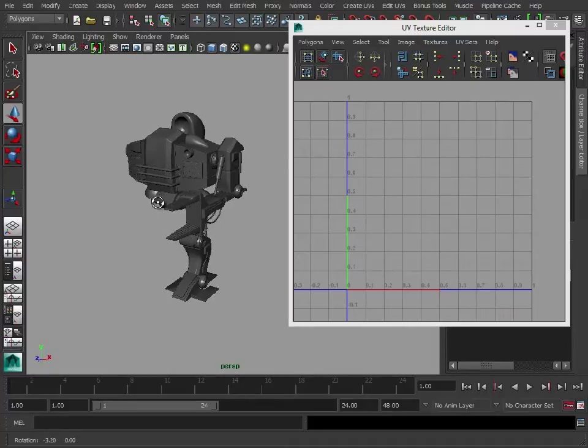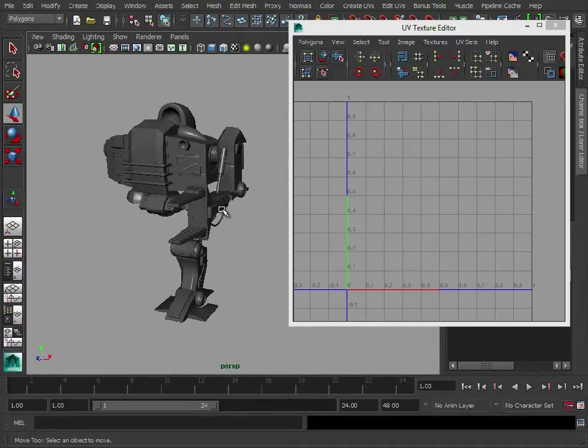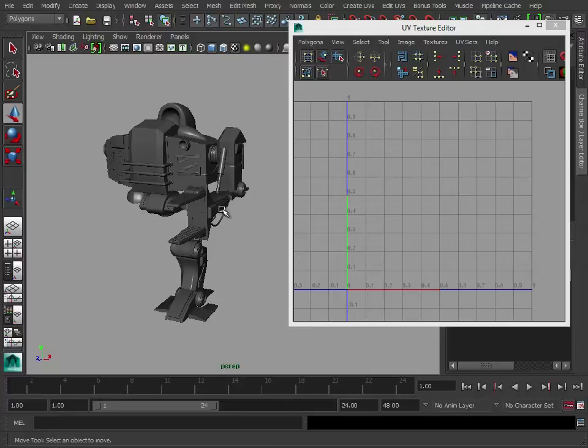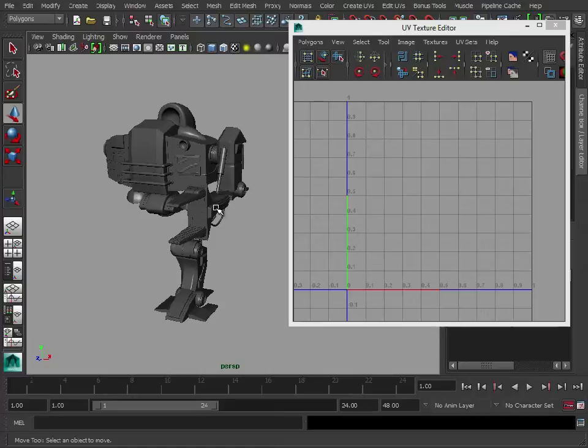The first texture we're going to generate is an occlusion map. And what this is going to do is bake out all the global illumination, sort of the ambient lighting associated with the model. So it's going to add more depth to the model, and everything's going to sit nicely with each other. You'll see what I mean as we get going.